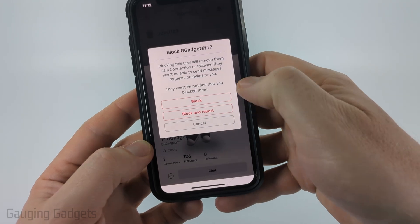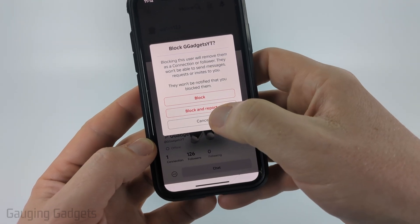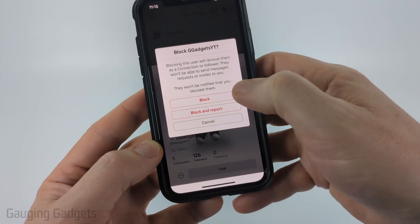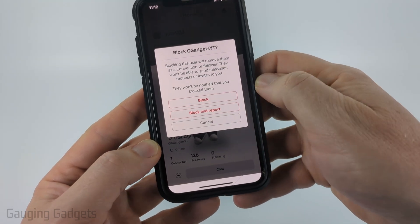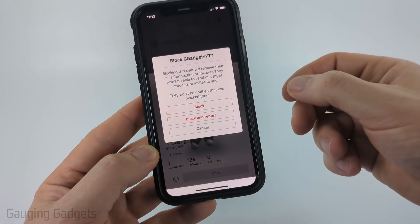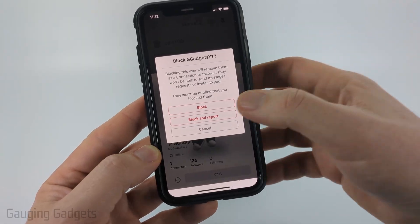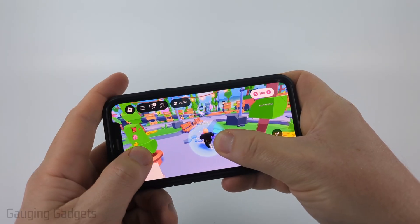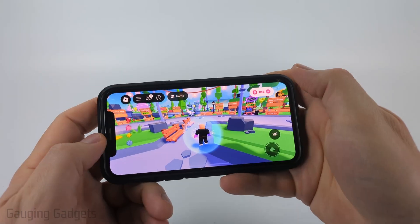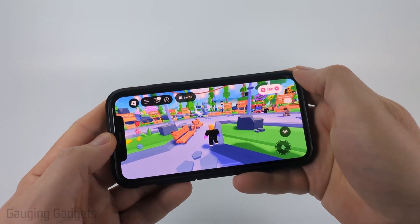You can also select block, and when you do that you'll have the option to not only report them but also block them. This will stop them from interacting with you on Roblox.